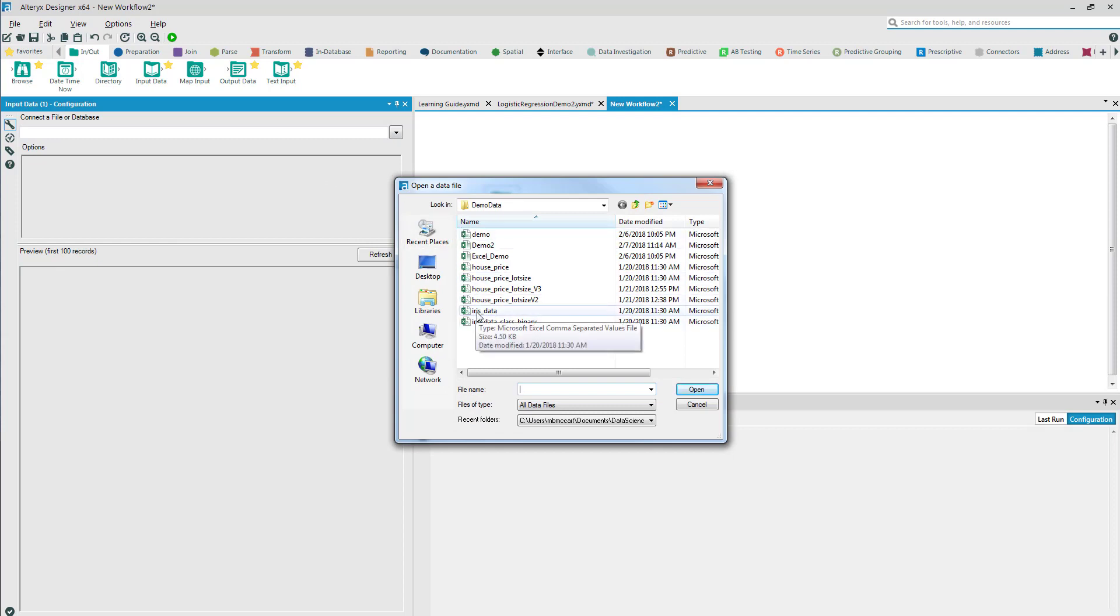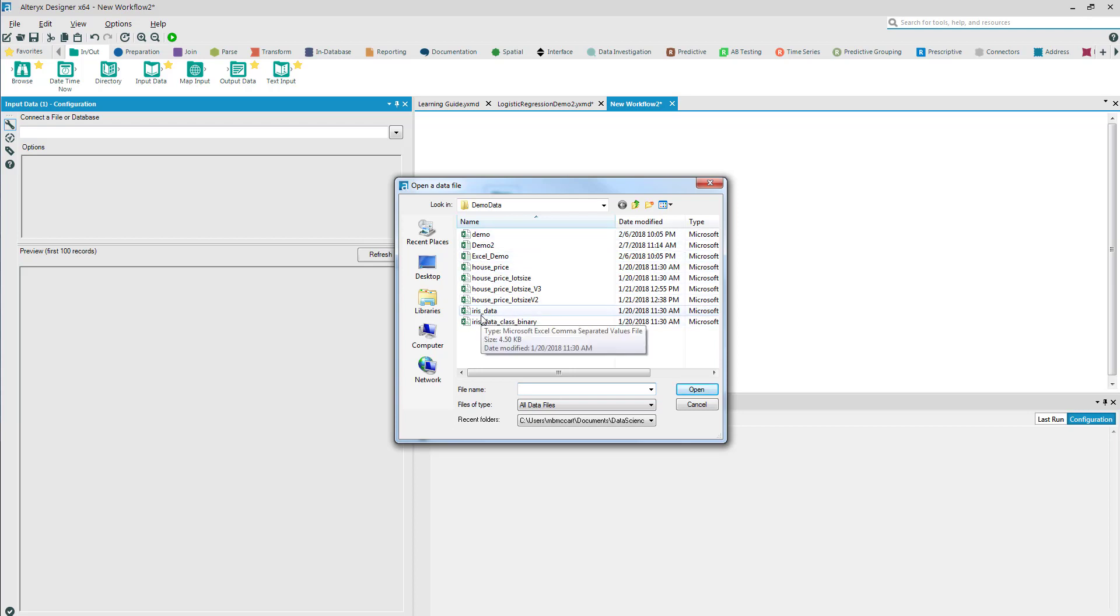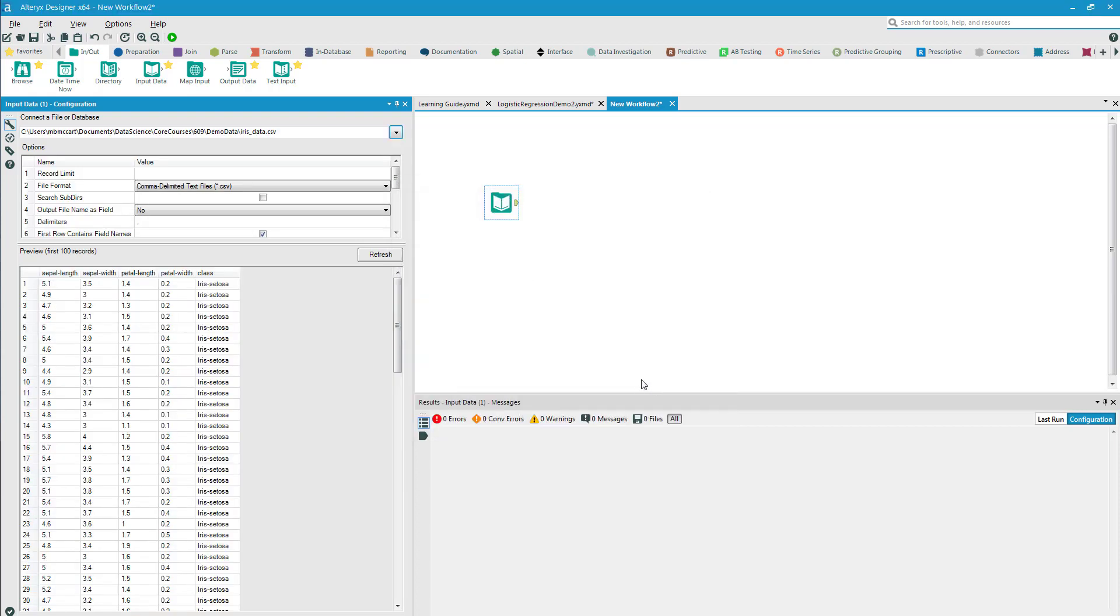I know that mine is a file. I'm going to go to iris_data. One point about file naming conventions: there are no spaces in any of these file names. You always want to have an underscore or a period. If you have a space that will cause confusion in many of our programming softwares, so no spaces.